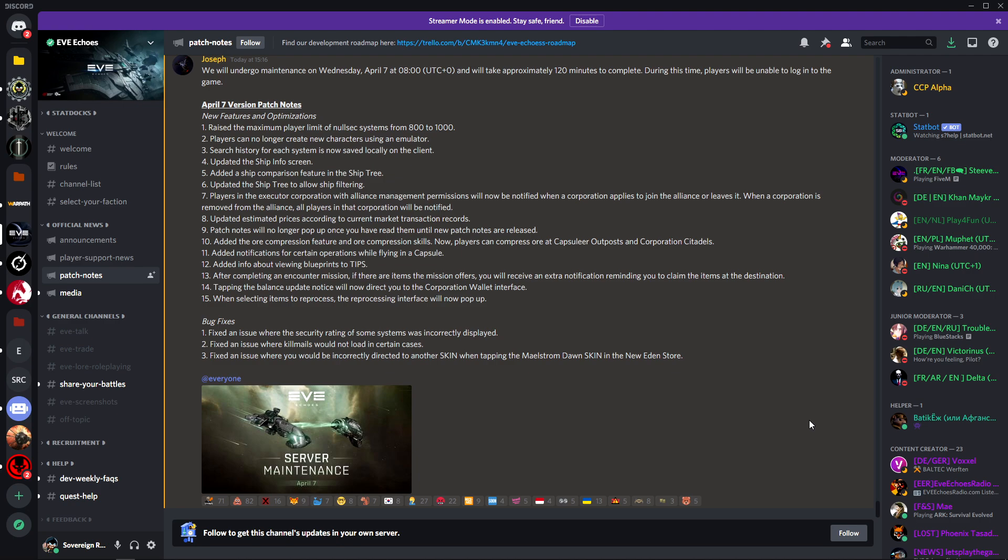Now to the disturbing part. Number two: players can no longer create new characters using an emulator. Does this mean that they're going to start phasing out emulators? Maybe they'll stop people from using emulators. I mean, it is the cause of most of the botting and input broadcasting across the actual game.